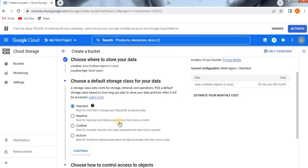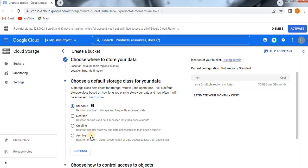If you want to access data less frequently — like once a month — and store it for backup purposes, then select Nearline. If you want to keep data as a backup and access it only during disaster recovery, meaning once a quarter, go for Coldline storage. If you want to store data long-term and access it only once a year, select Archive. It is purely dependent on your client requirement or how frequently you are going to access the data.